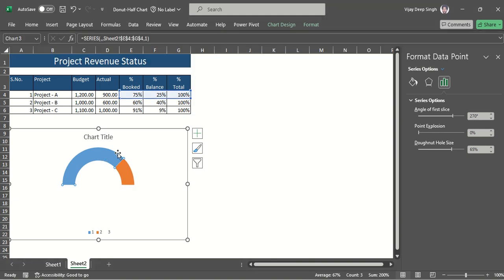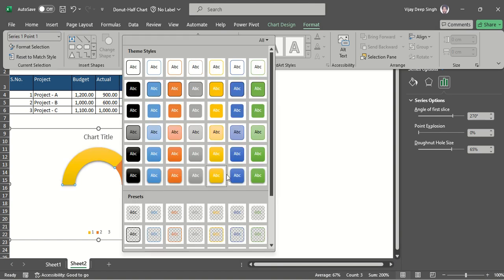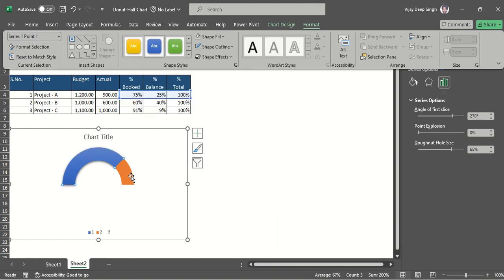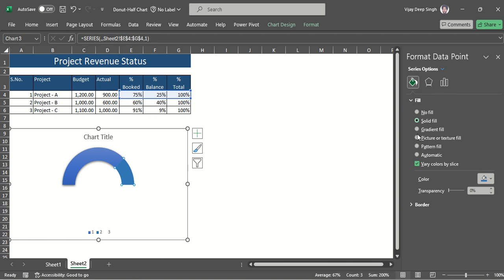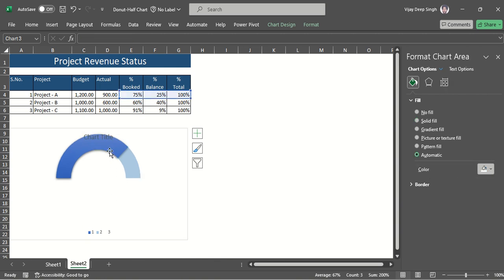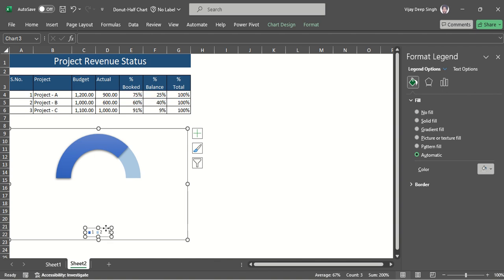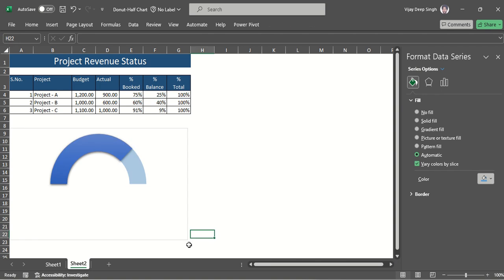I want the percentage completion portion to be highlighted, so I go to Format and change it to a highlighted color. For the smaller balance part, I set it to a lighter solid fill of the same color with increased transparency. The half donut shape is now ready. I'll also remove the chart title and legends.